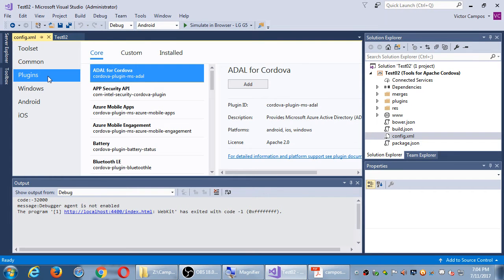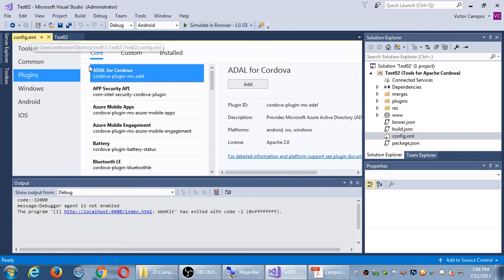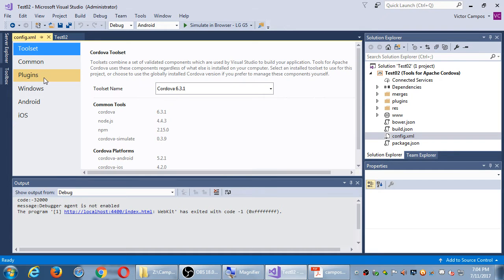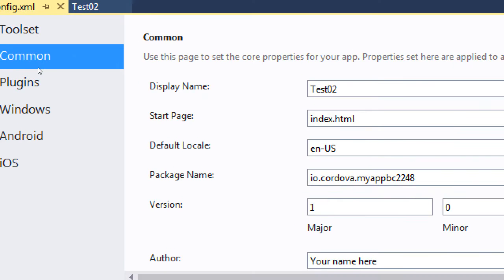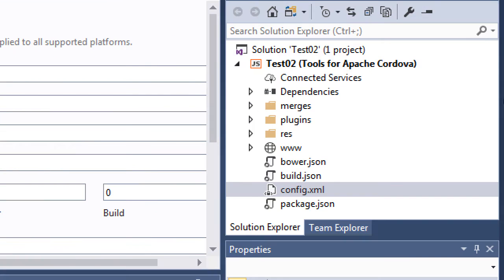But this is the config.xml file. Once we set these things up one time, we don't really need to do much in this screen. We set up the name of our project and all of that one time. We don't have to do much in this file.